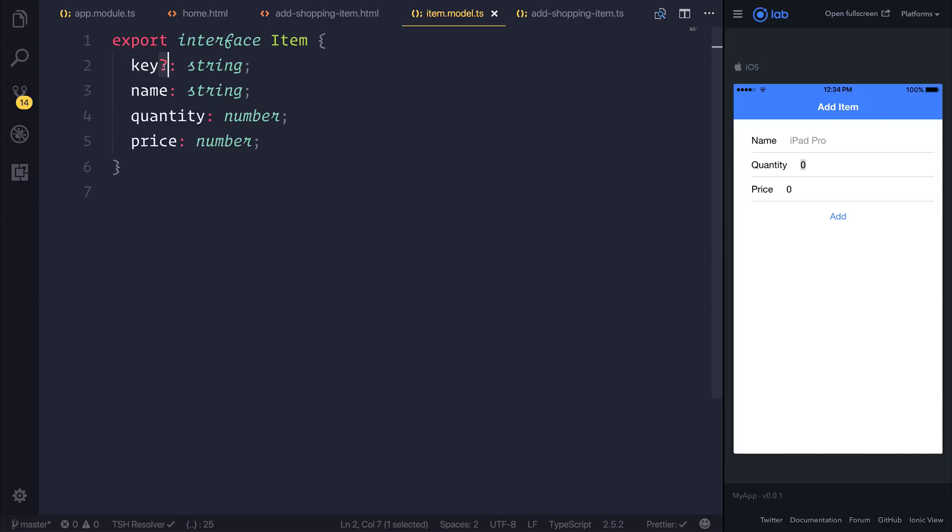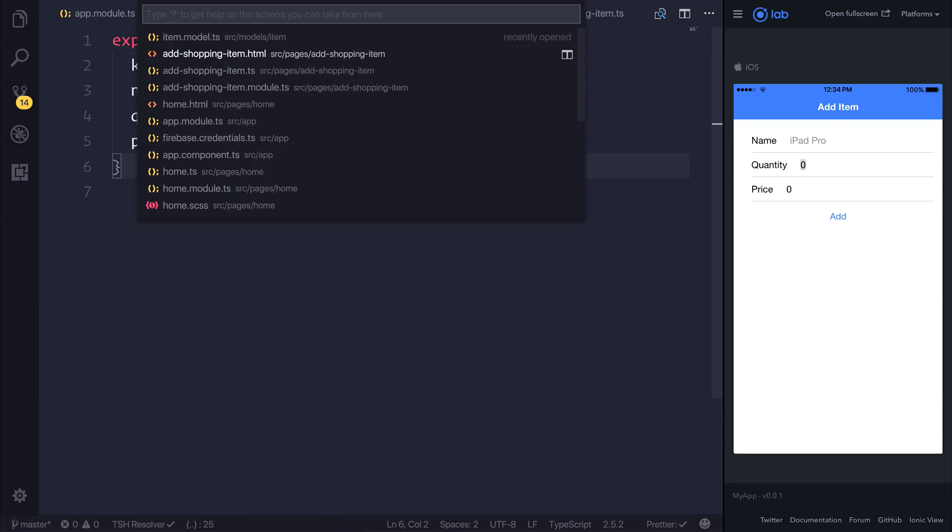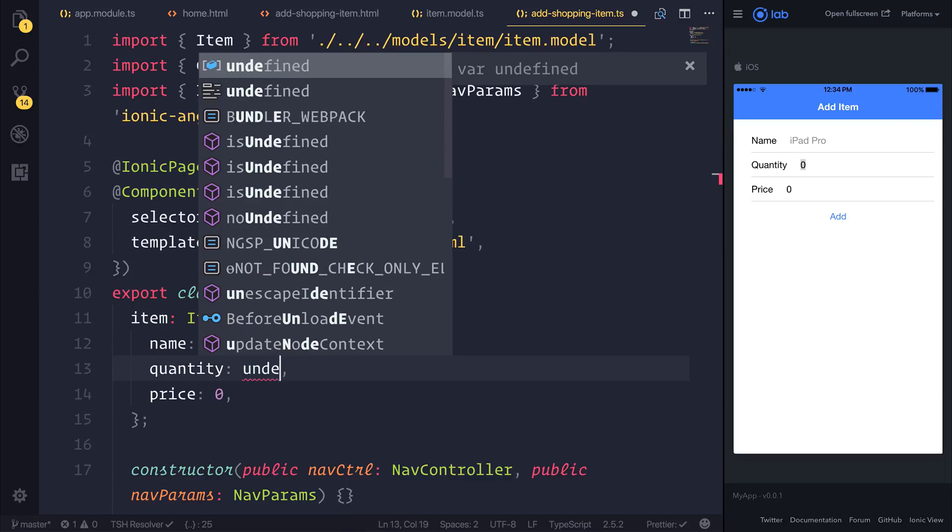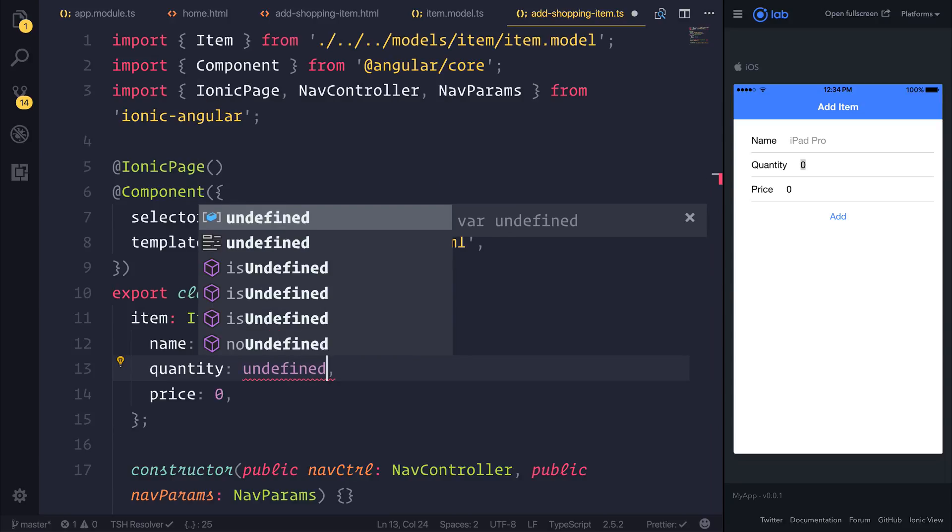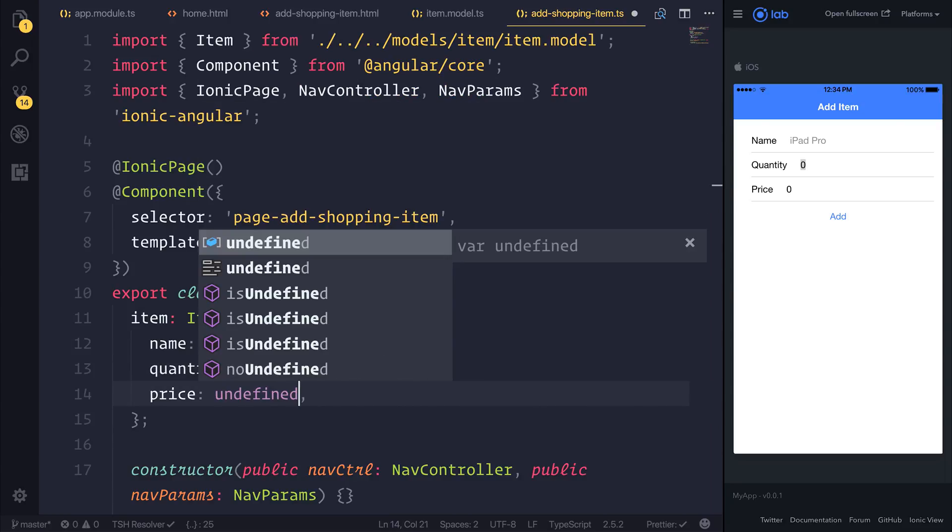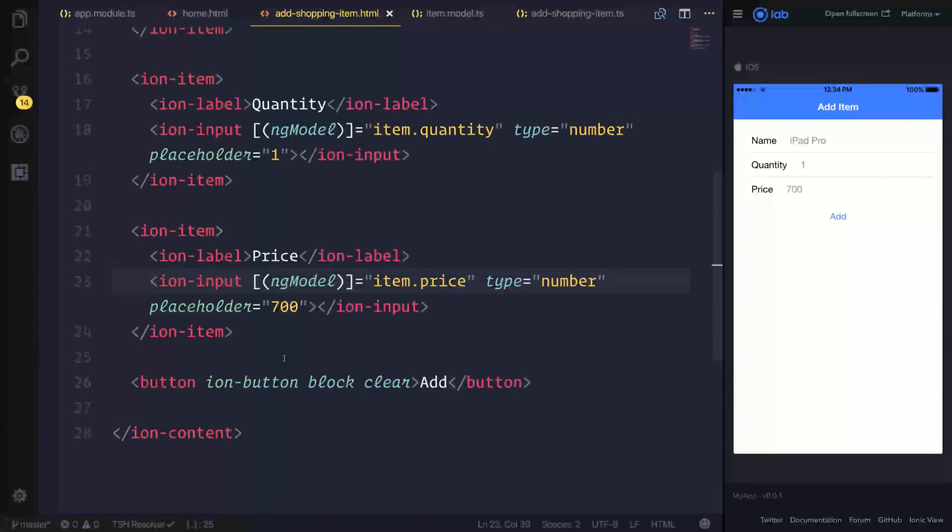I should also say that we have added this question mark for this key inside of the item model and this essentially says that the key is optional. So when we're creating these objects we don't need to add a key because that's what Firebase is going to do for us. Another thing at this point - we could set the quantity and price to be undefined and that's if we didn't want to, for example, give this a default value.